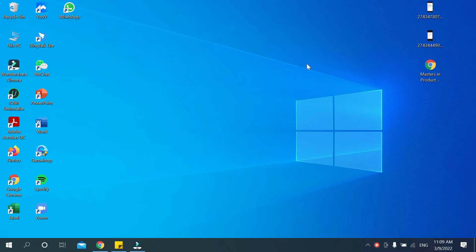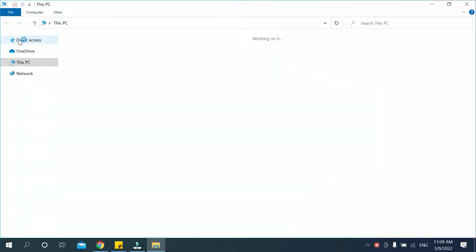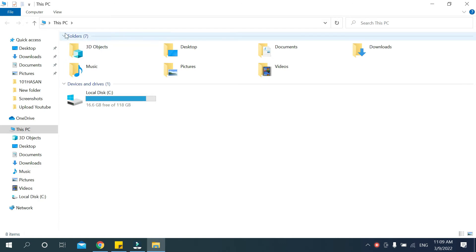First, you need to open This PC. Now you need to click on the top left corner red mark icon. There you can see a small icon red mark, just open it.